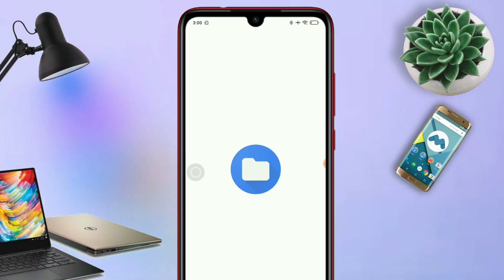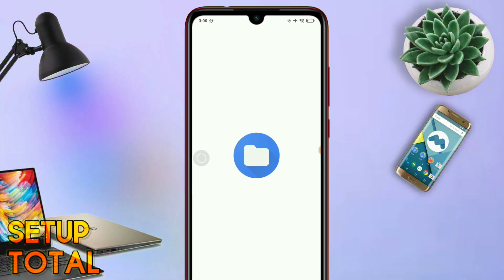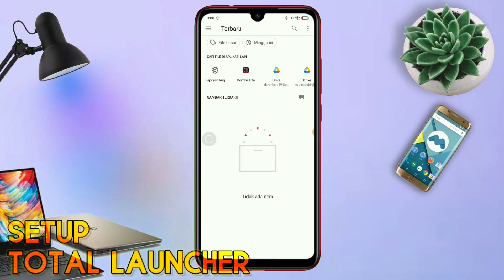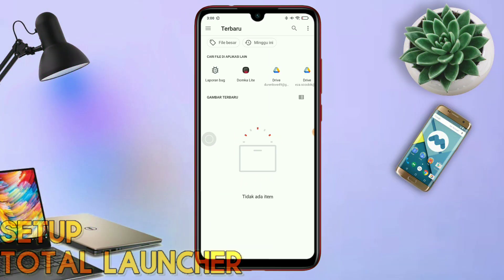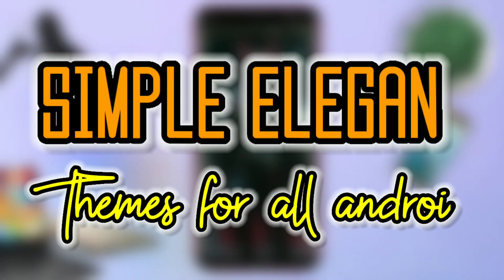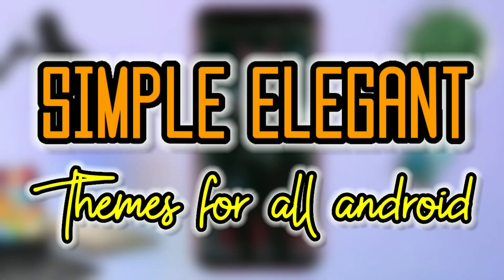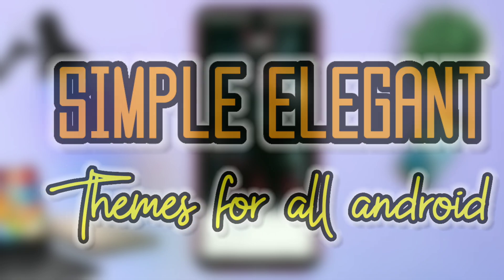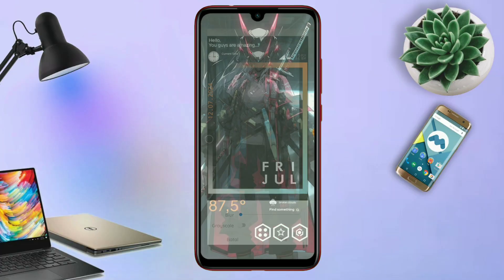Dan ini adalah tema terbarunya, Setup Total Launcher. Buat kalian yang bosen dengan tampilan HP Android yang gitu-gitu aja, kalian wajib coba tema keren ini. Karena tema ini bisa banget diterapin di semua tipe HP Android kalian.